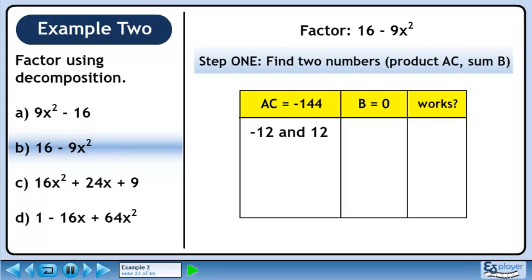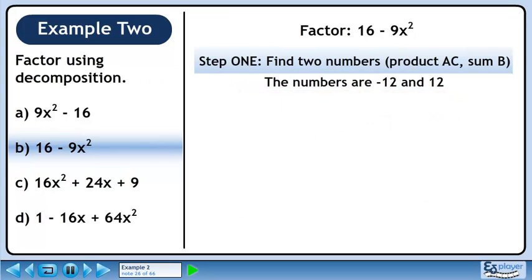Let's try minus 12 and 12. These are identical numbers with opposite signs, and they have a product of minus 144. The sum is zero. These numbers will work. Let's store the numbers in a sentence for retrieval later.